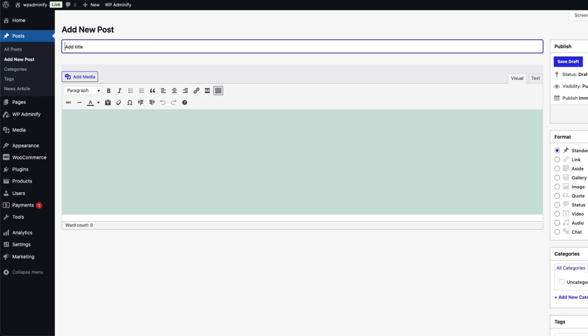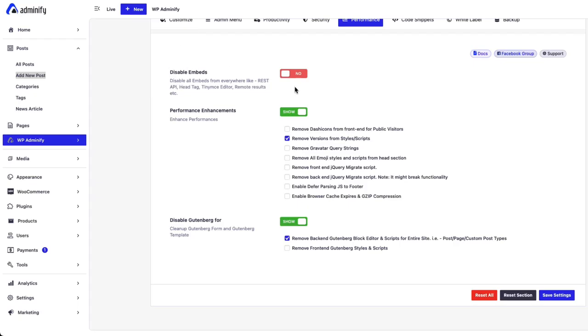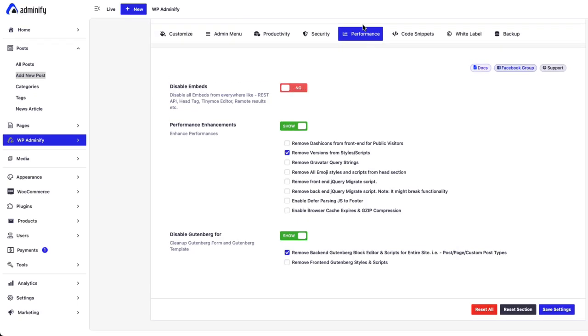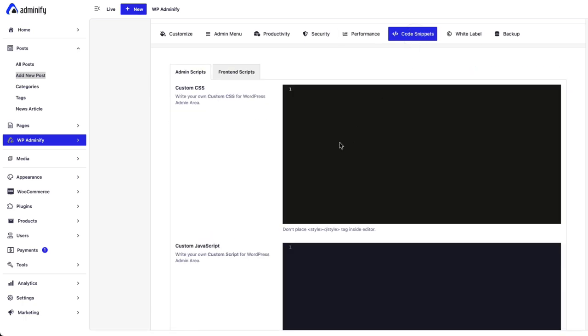So that's all about the performance step of WP25. In the next video, I am going to talk about code snippet, where I will discuss how you can easily add custom CSS in your website dashboard, and also add frontend script for your website.